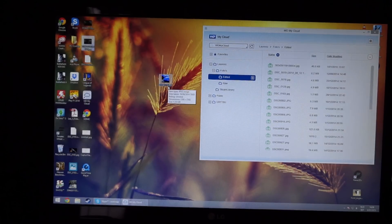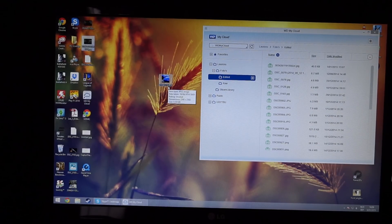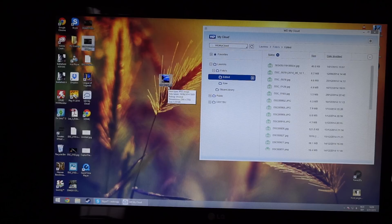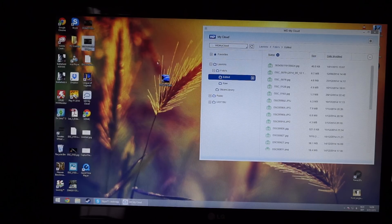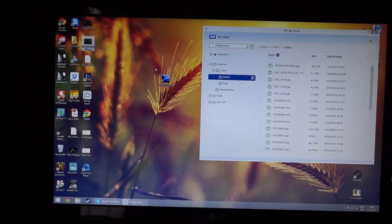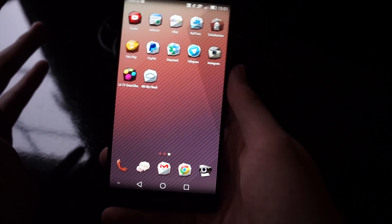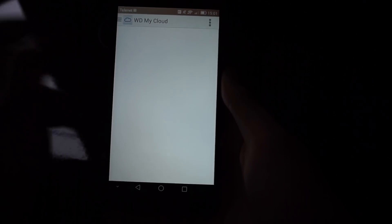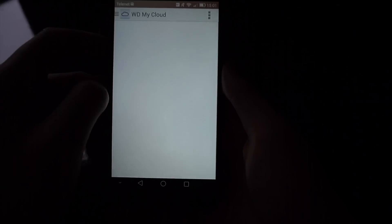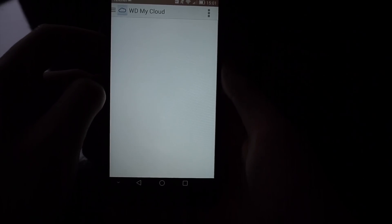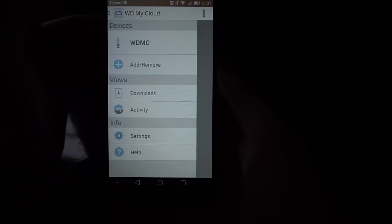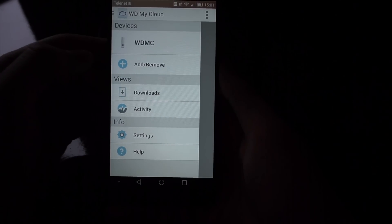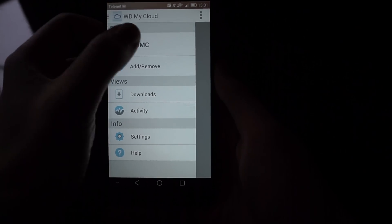This is over my gigabit ethernet network. We're going to show you what it's like when you use Wi-Fi and external access, so from the other side of the world, what it's like then. But I can already tell you that it's pretty good. Alright guys, so the mobile app is available for iOS and for Android—no Windows version as far as I'm aware.